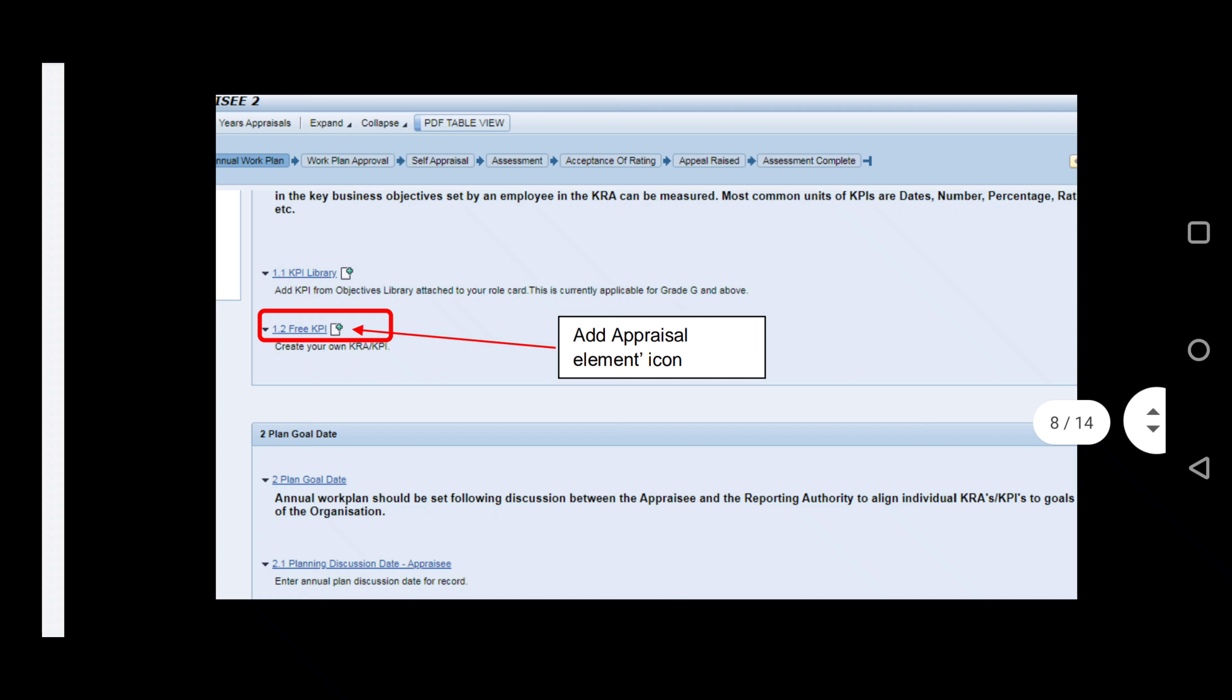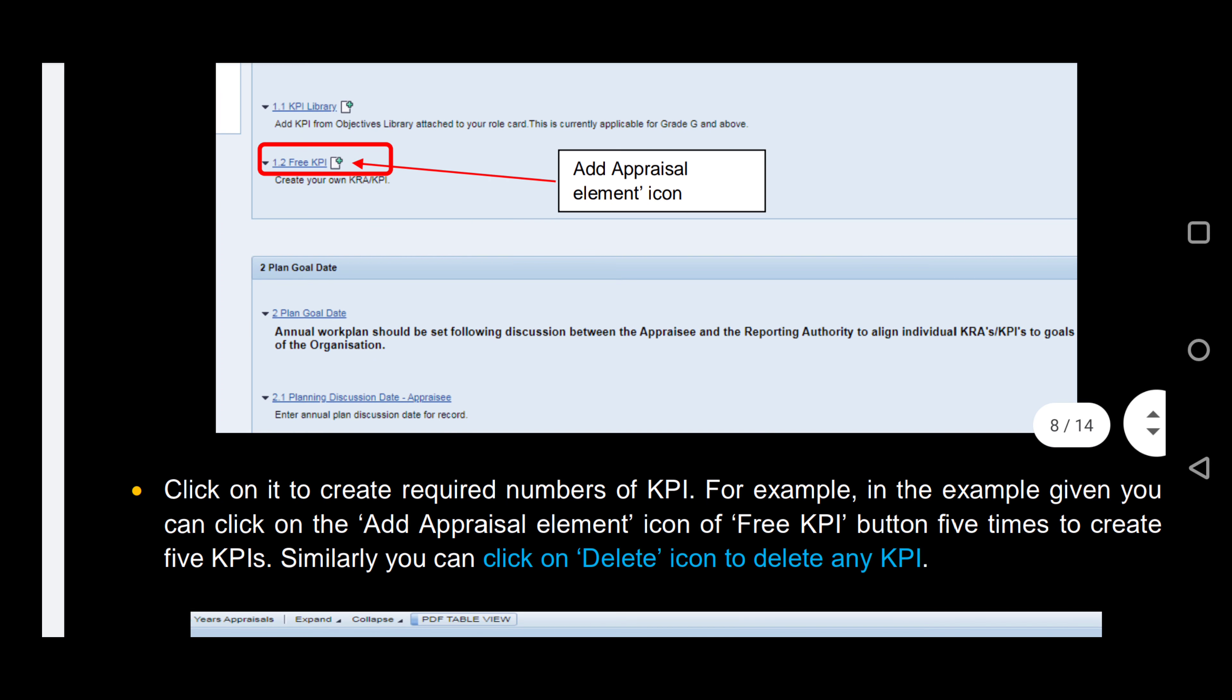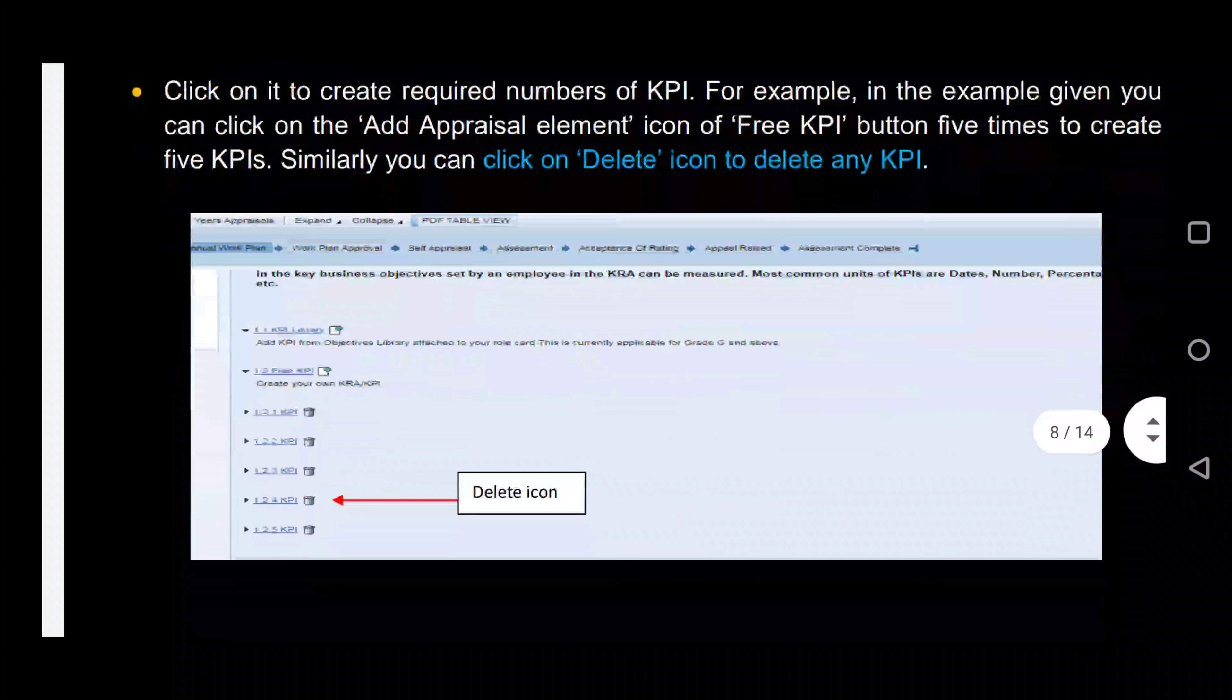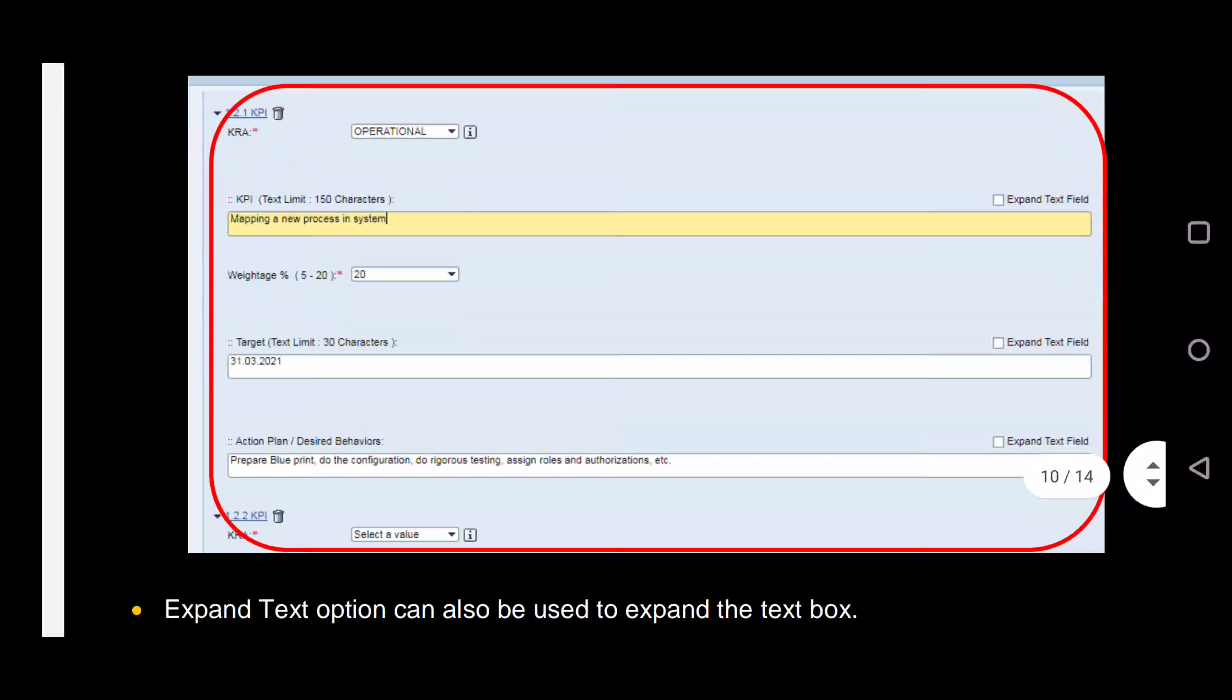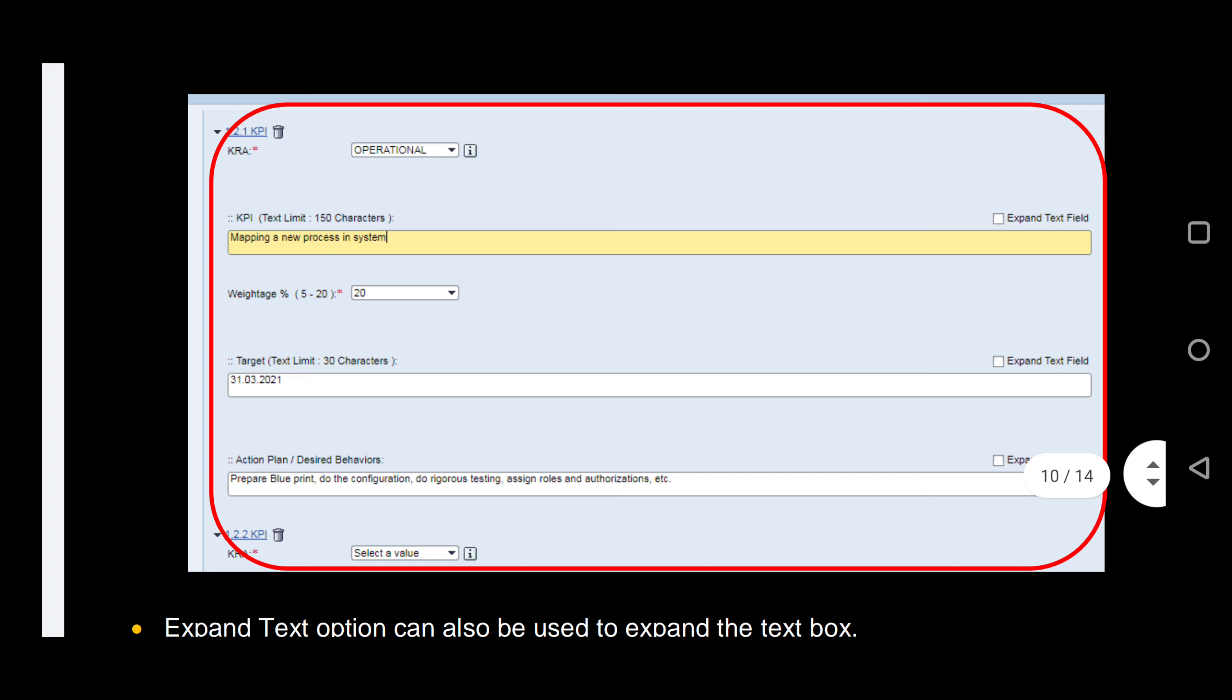For other executives as well as Grade H and I executives who want to set their own KPIs, please click on the free KPIs option and expand the KPI. Once a free KPI is created, the following data needs to be given. KRA, which can be operational, financial, etc.